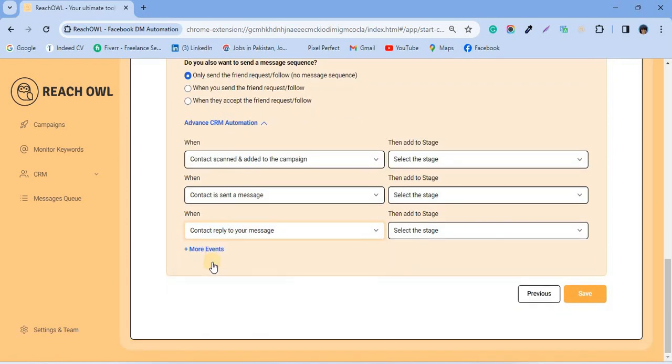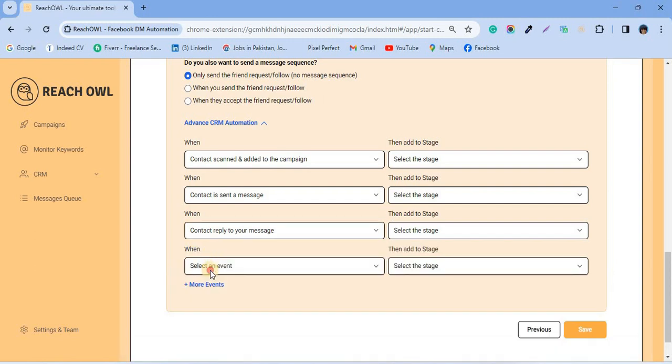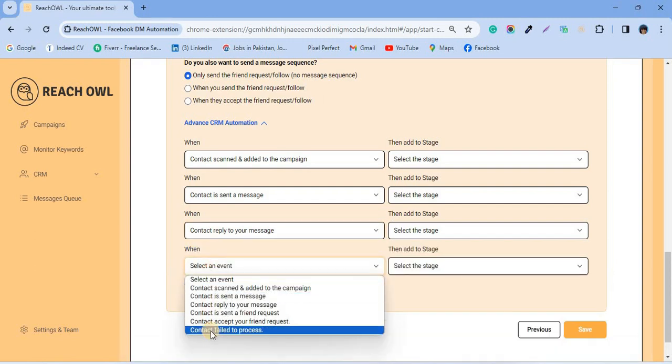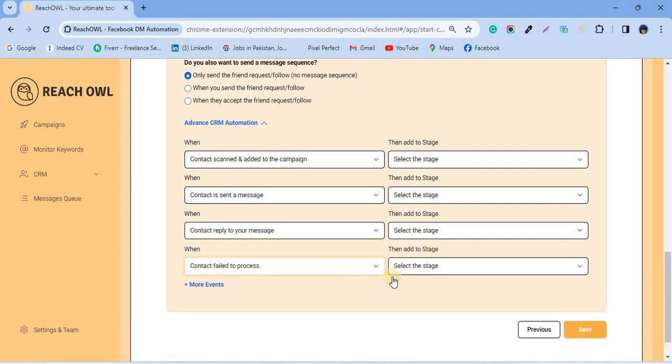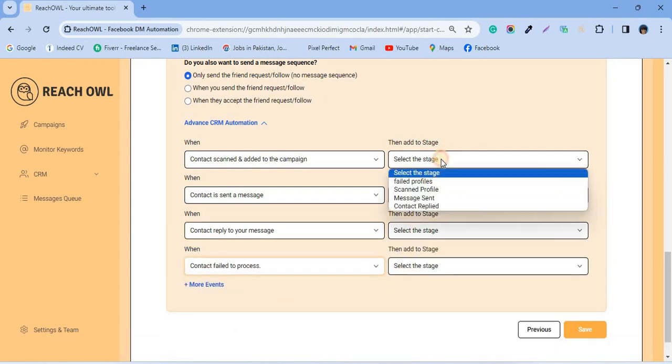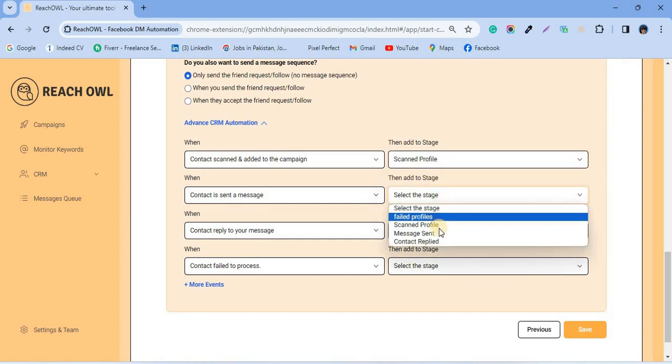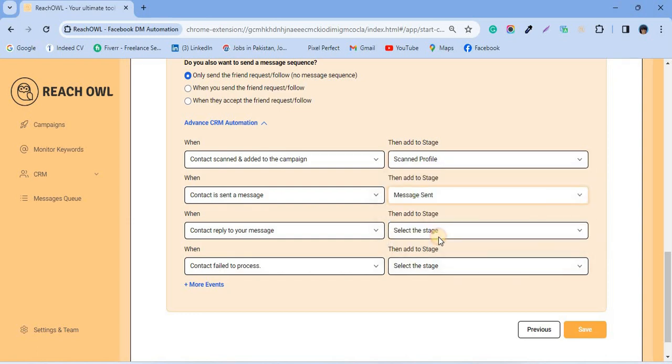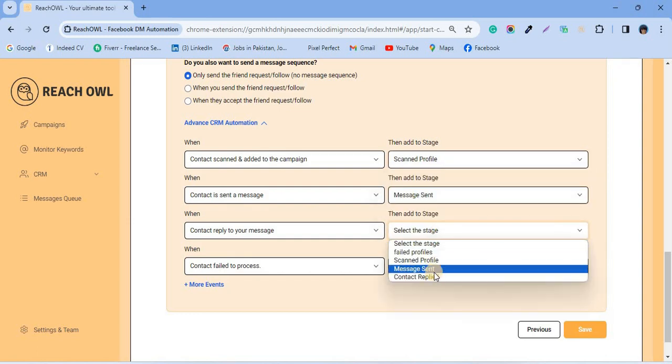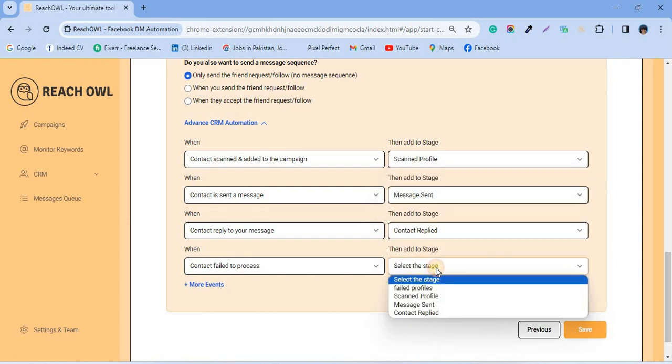And in the advanced CRM, you will find the contact failed to process event type. Select this in the stage where you want it placed. So if any profiles encounter or experience any issues, they will be moved to the stage you've assigned for failed profiles.